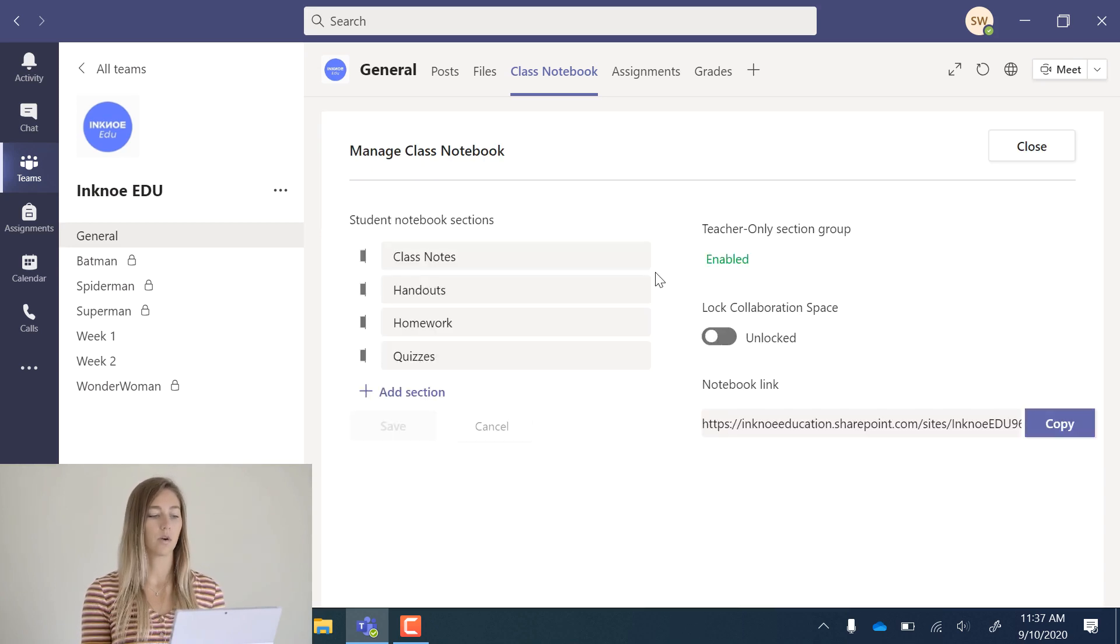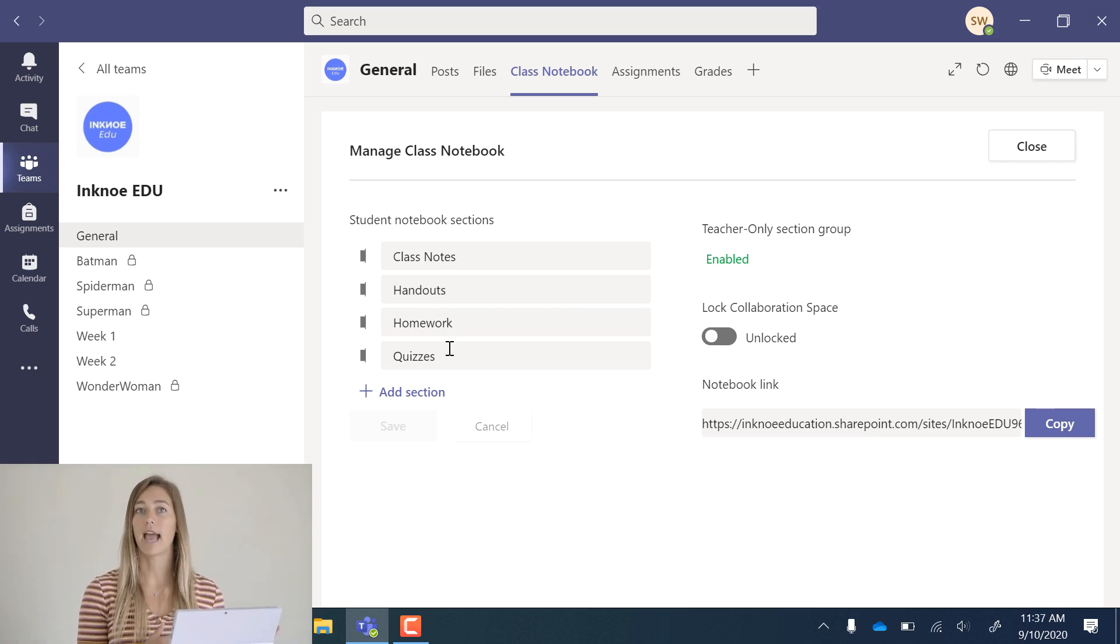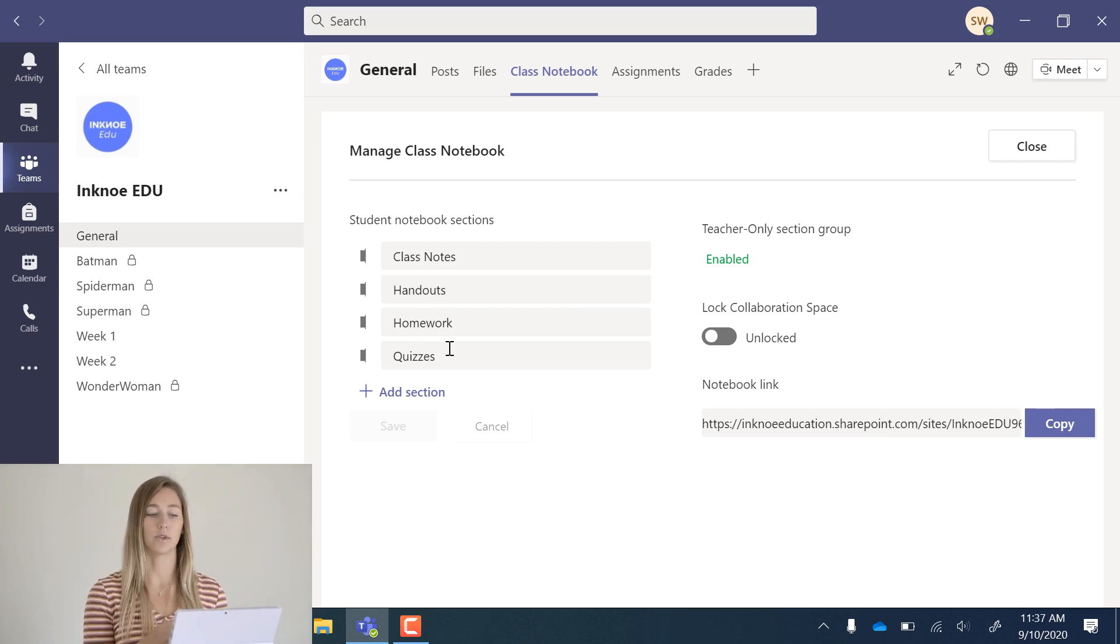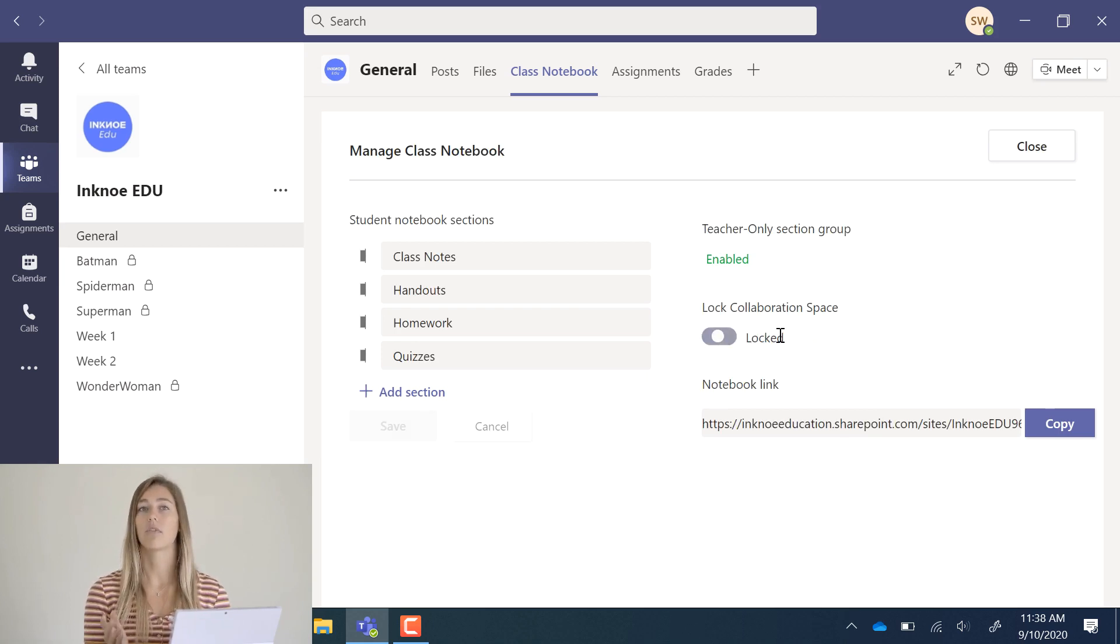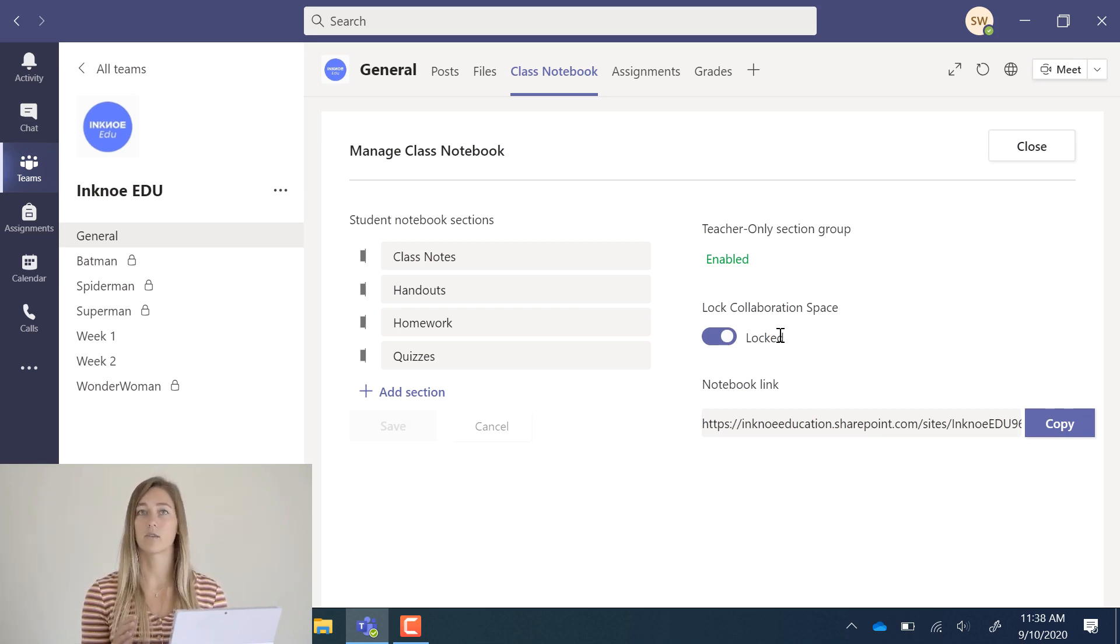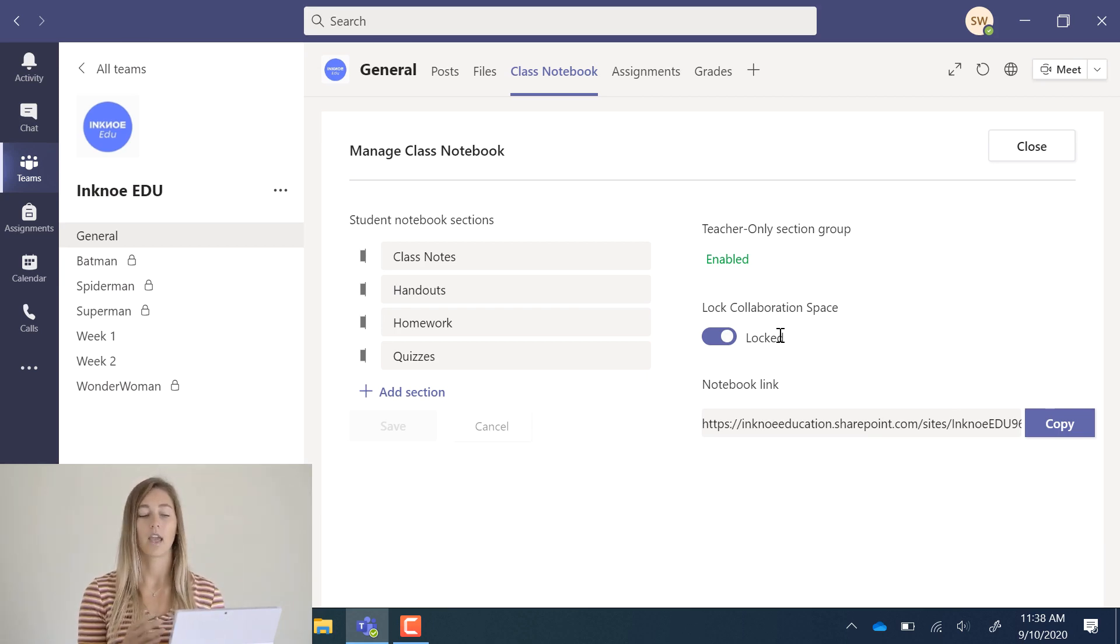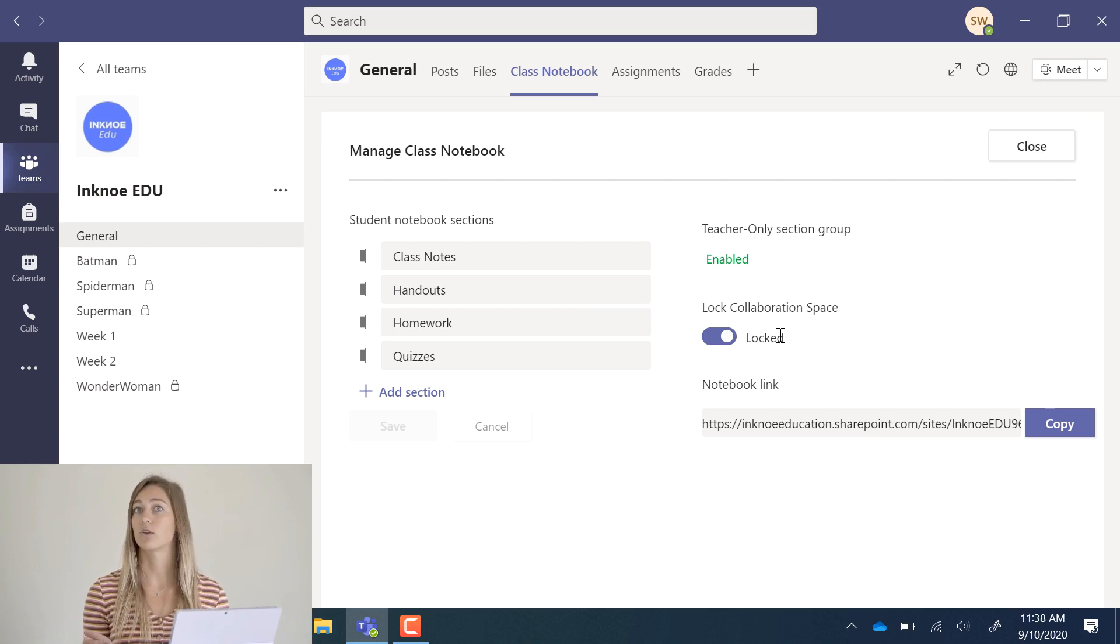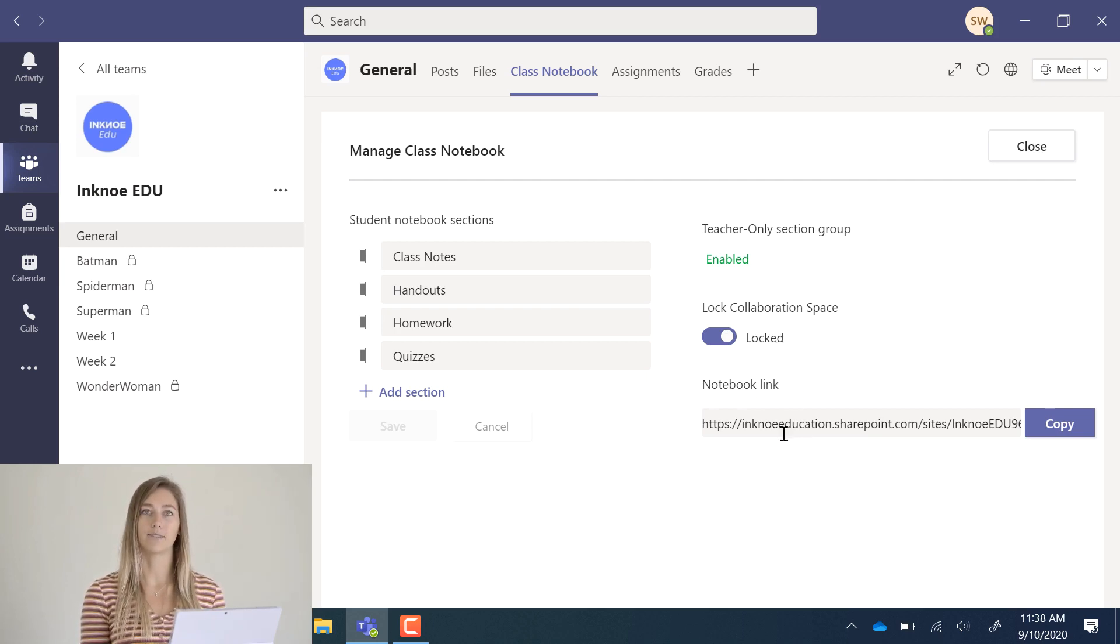Here you can add some more sections to the student notebook. If you didn't add any or you realize later you want to add a couple more sections, you can easily do so here. You can also lock the collaboration space if you wish. That collaboration space where both students and teachers can edit, if you find you don't really use it or it's not necessary, you can lock it so that students are not able to add any information into that space. At any time you can also come back and unlock it. Maybe it's something that you have turned on for certain periods of time. And then there's also a notebook link.